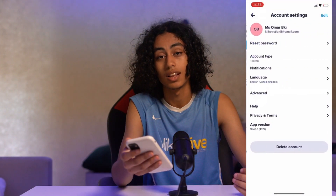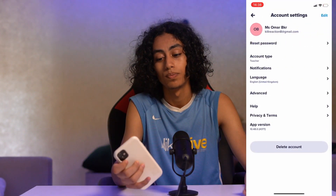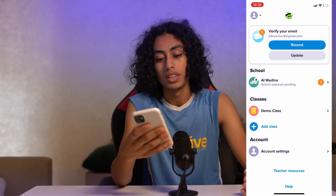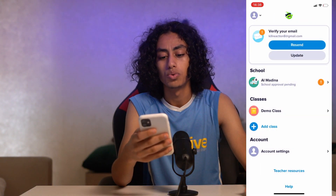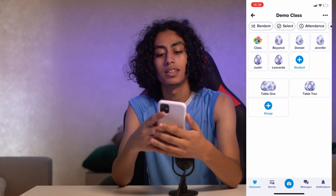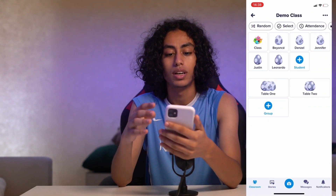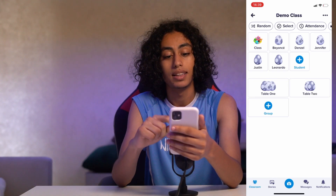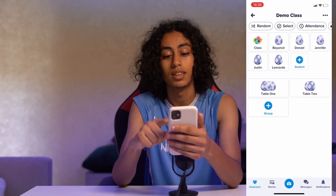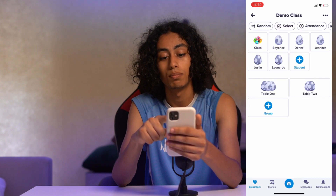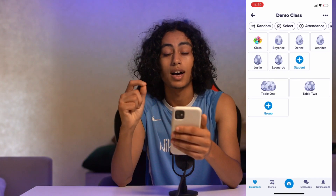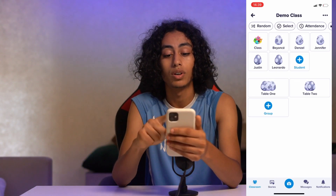What I have to do is go to a demo class. As you can see, I'm on the demo class, and I just have this option of adding a student. You can see here the plus button in blue — I just have to click on it.